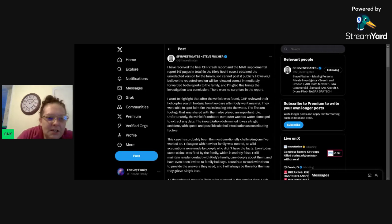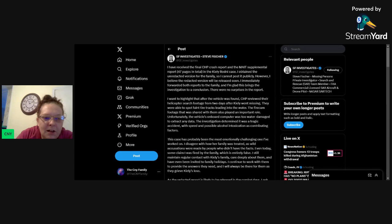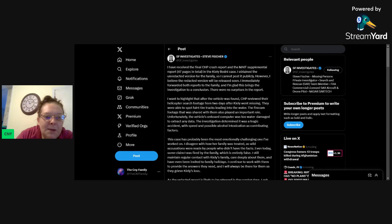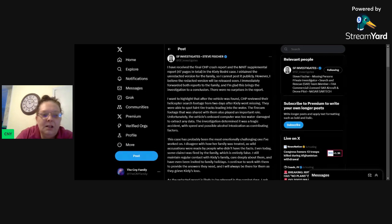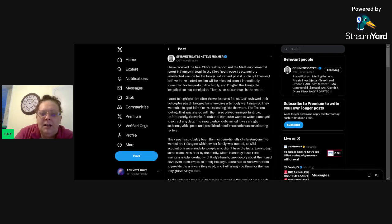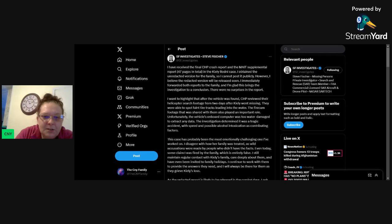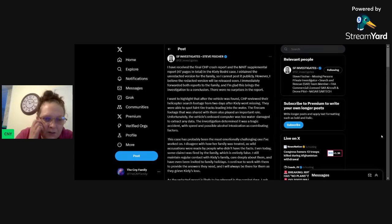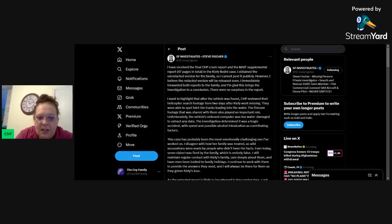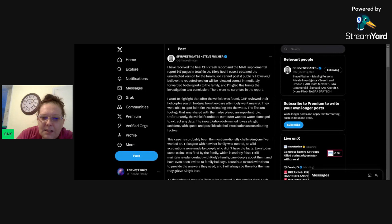I want to highlight that after the vehicle was found, CHP reviewed their helicopter search footage from two days after Kylie went missing. They were able to spot faint tire tracks leading into the water. Let's spot faint tire tracks leading into the water. Let's just talk about that for a second. After the vehicle was found, CHP reviewed their helicopter search footage from the 8th, from two days after Kylie went missing. And they were able to spot faint tire tracks leading into the water.